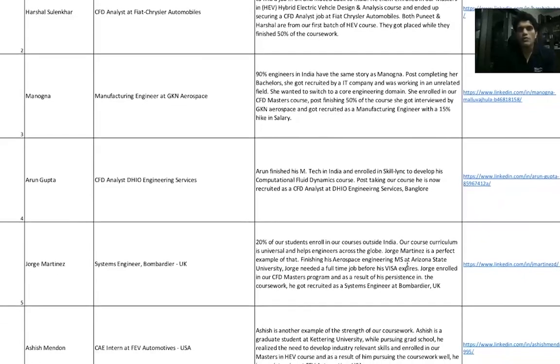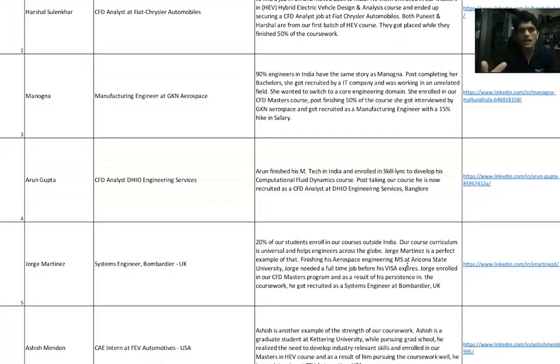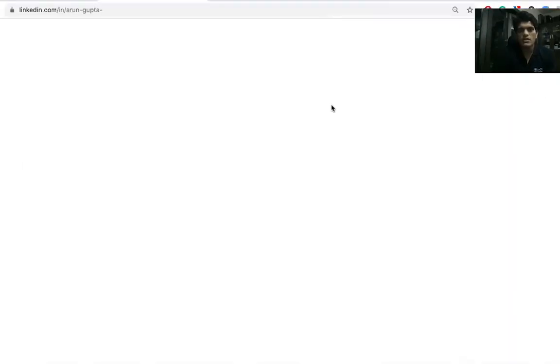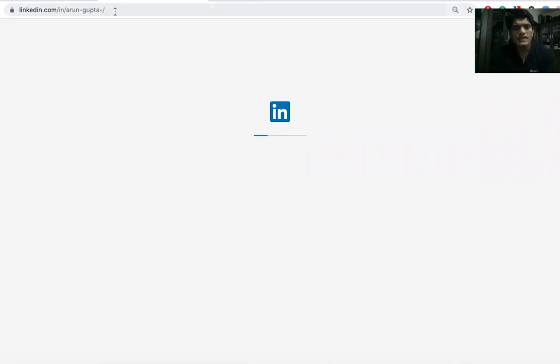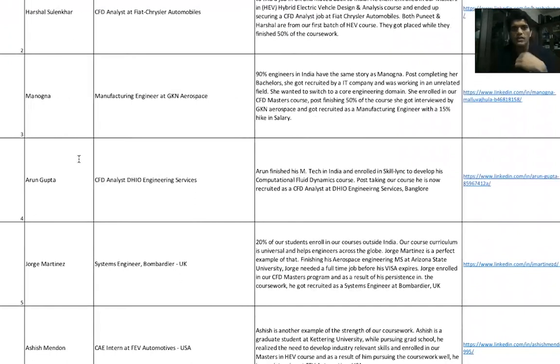Arun Gupta did his B.Tech and then an M.Tech and was looking for a job. He took up our CFD Masters course. He right now is a CFD Analyst at DHIO Engineering Services. You can take a look at Arun Gupta's profile in the LinkedIn profile link.